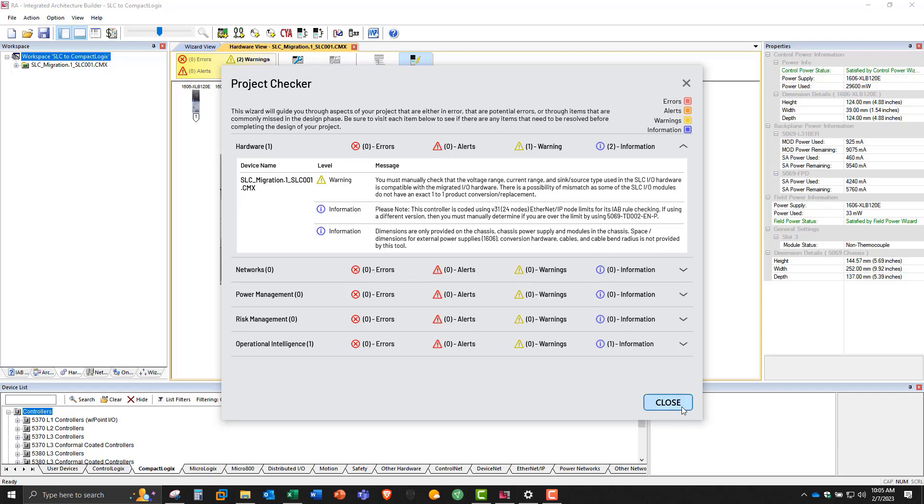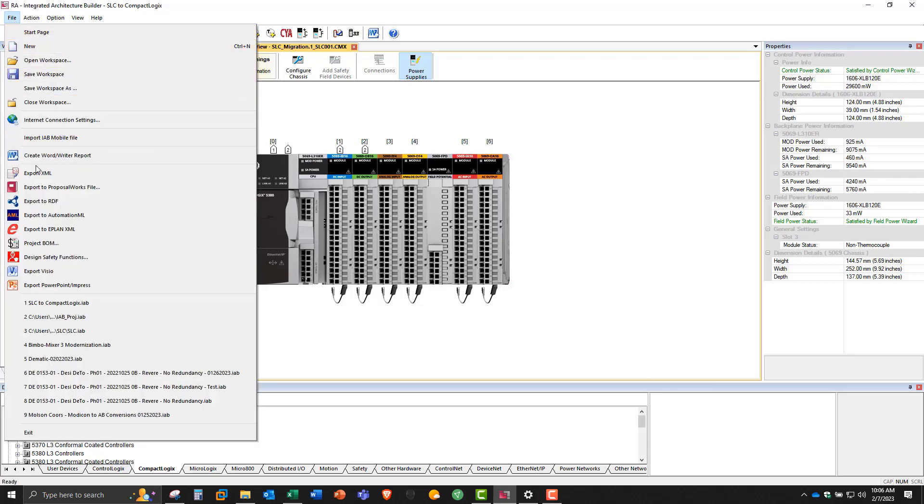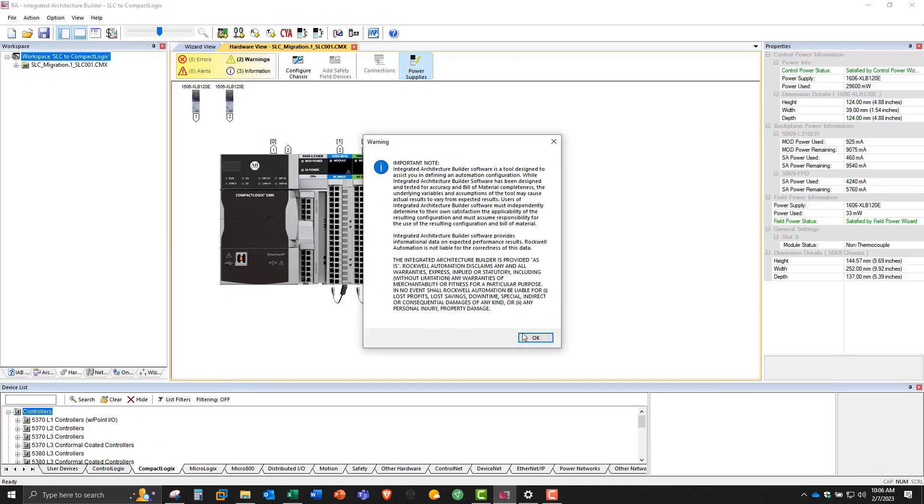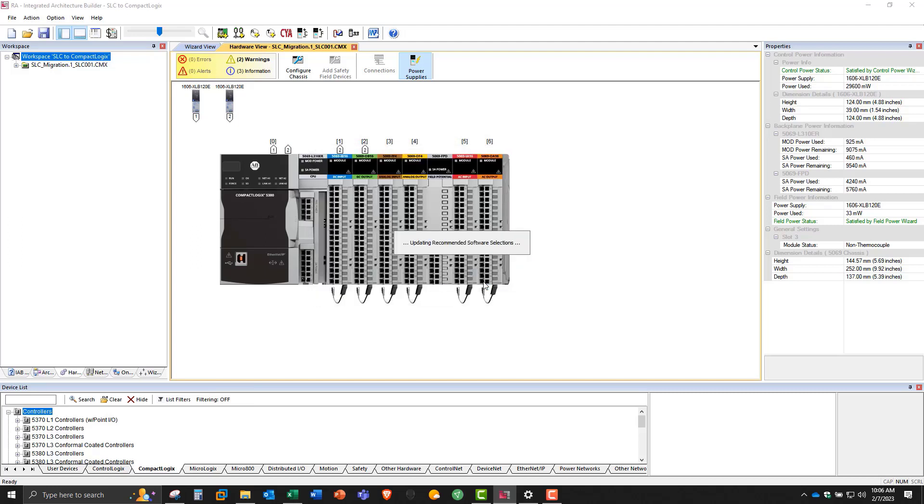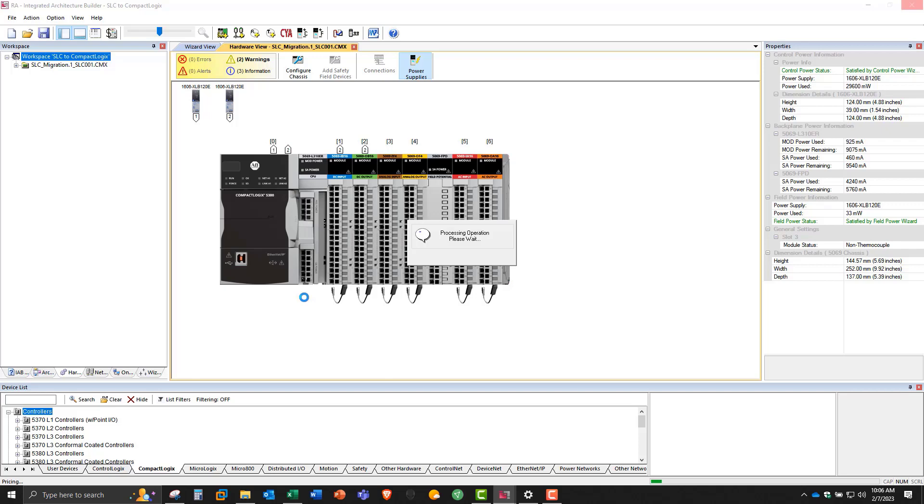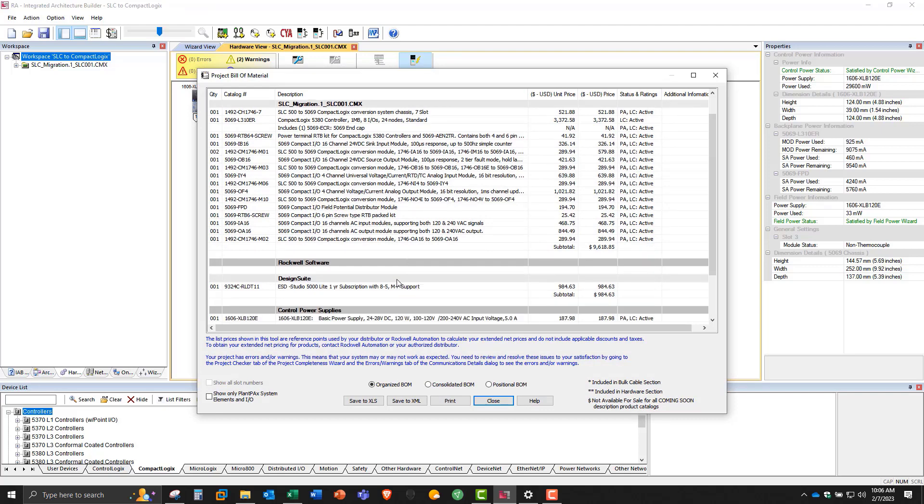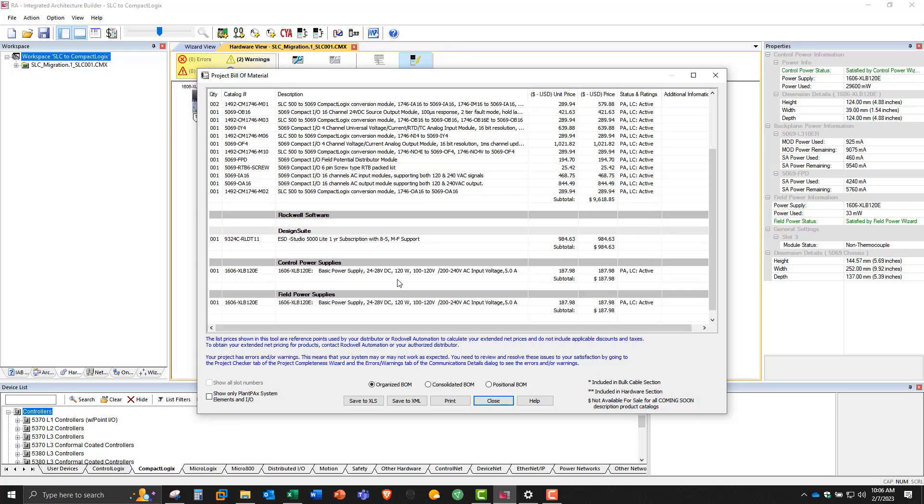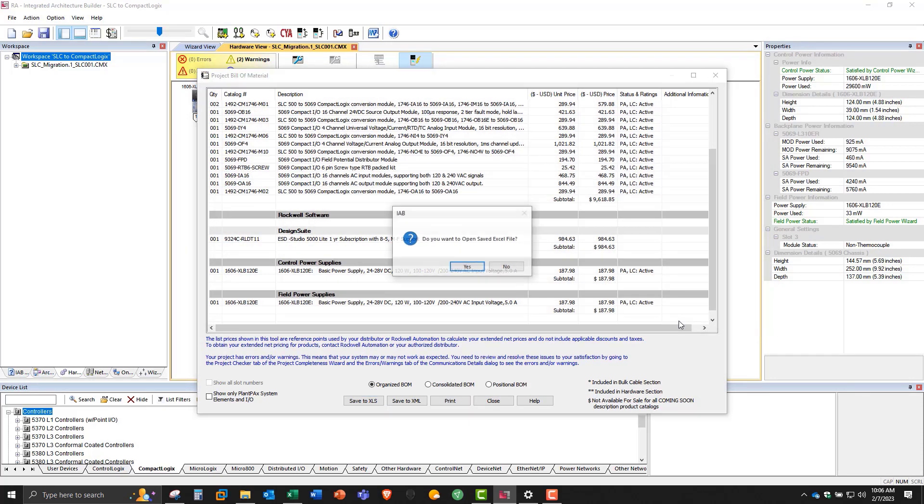So once we're okay with that, we do have to go to file and project BOM one more time. Go through that and say continue generation of BOM. So now we have a listing of all our parts, software, and power supplies. At this point, I can save it to a spreadsheet. We can open it.